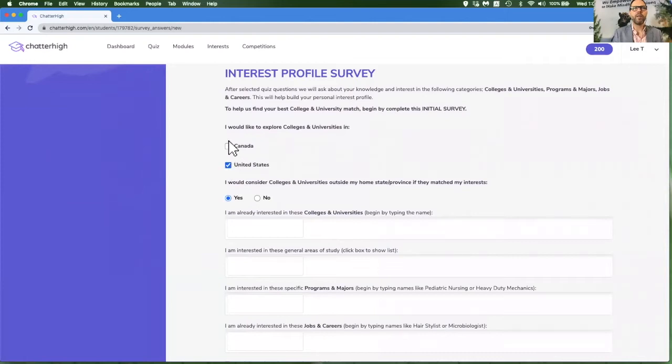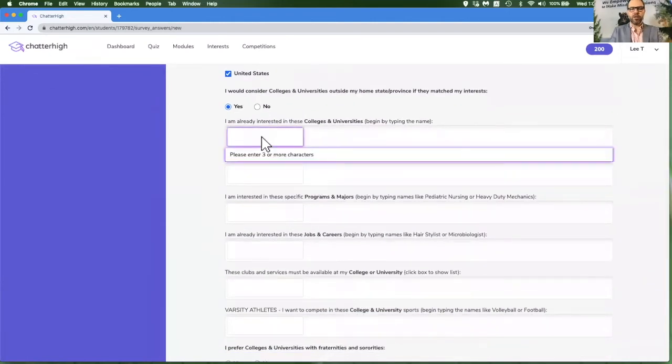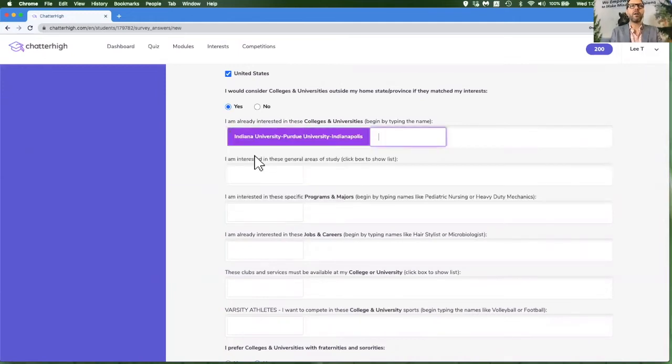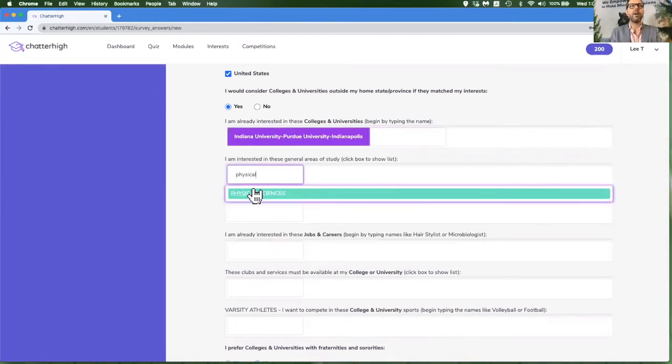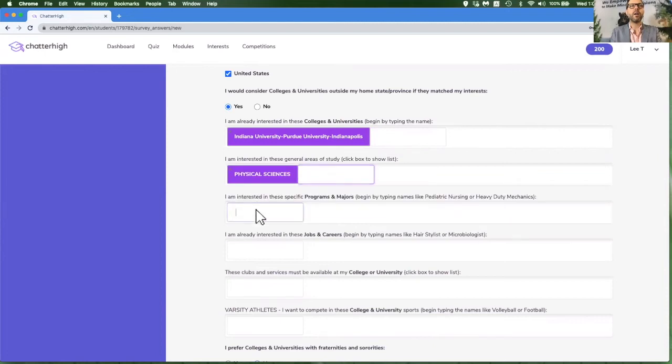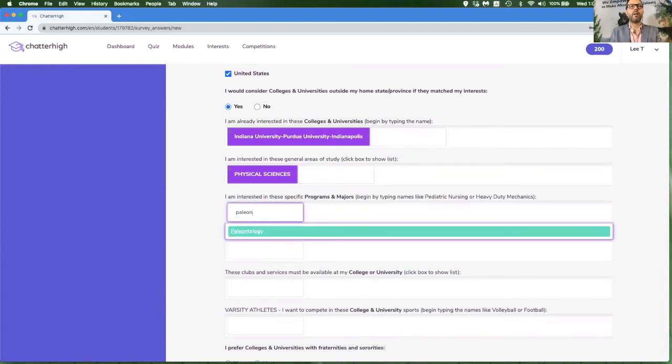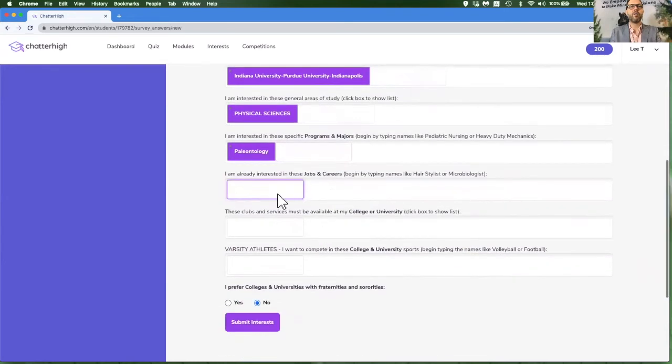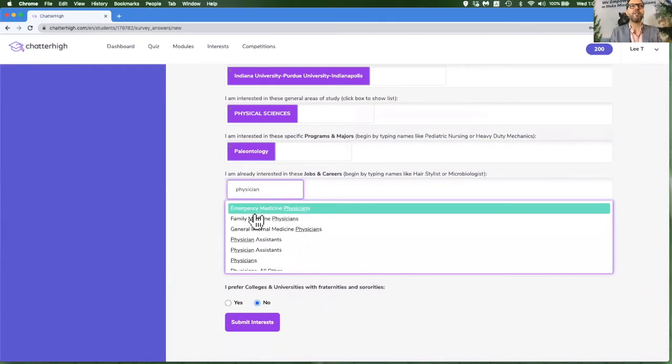Go ahead and fill in these items of any interest that you may already have. Remember that a doctor is not the actual name of the job, it's a physician.